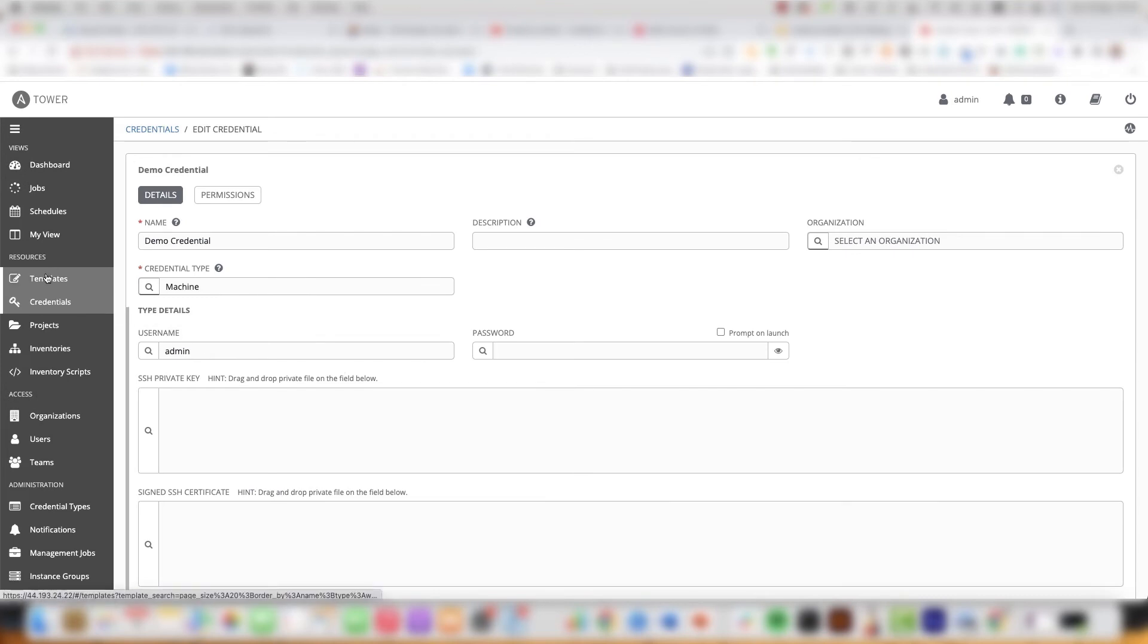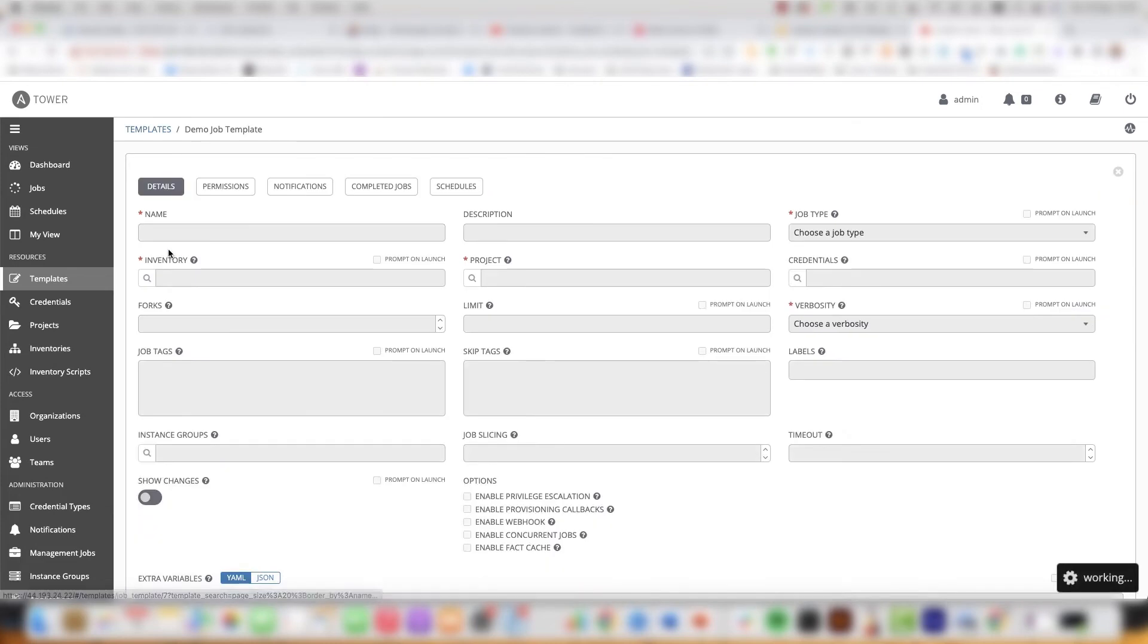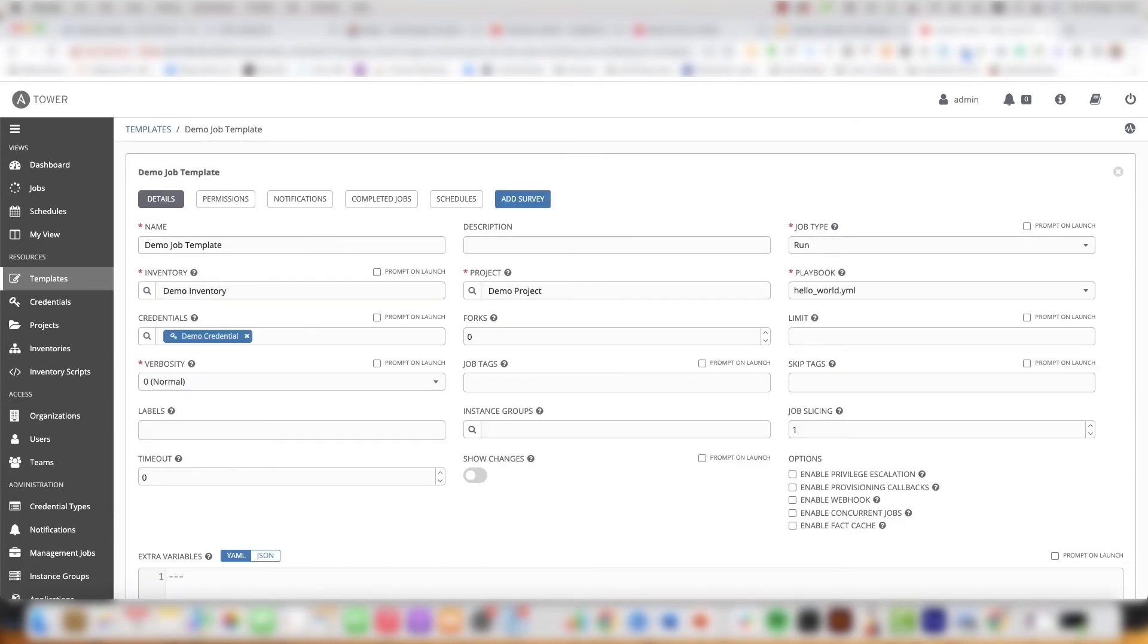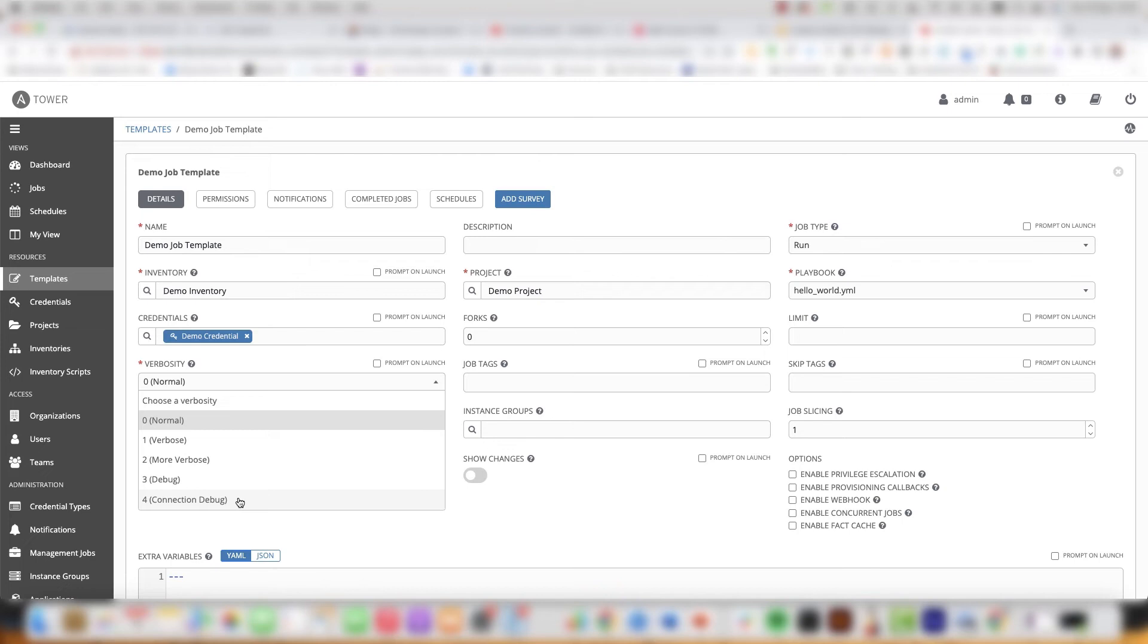You could say that all of the above mentioned components are mandatory components to form an automation job. Then we have additional components that we can configure to optimize how Ansible Tower works such as setting the verbosity. Verbosity is used for testing and troubleshooting and we can set verbosity level to control the level of output Ansible produces as the playbook executes. We can choose verbosity level between 0 and 4.